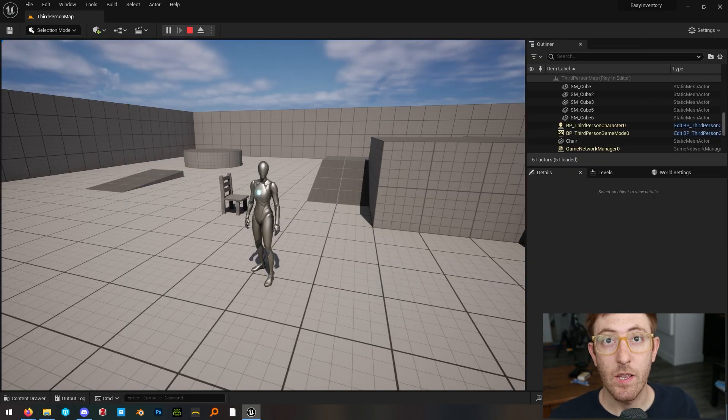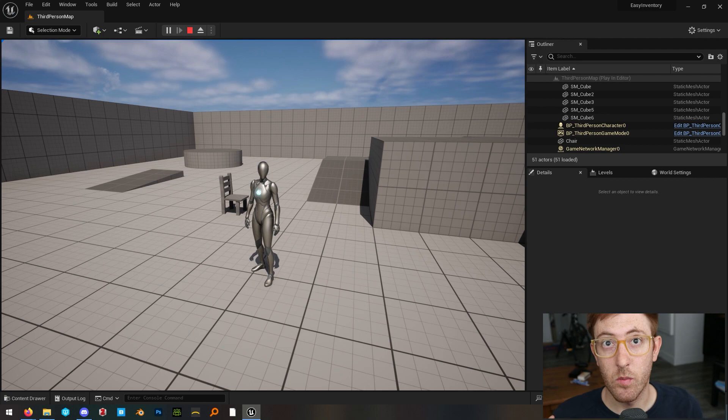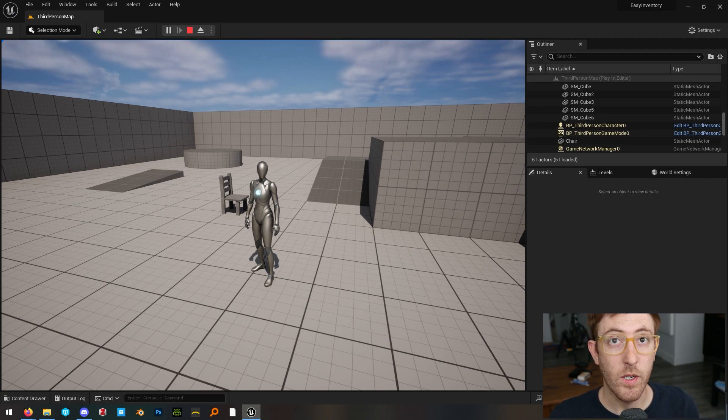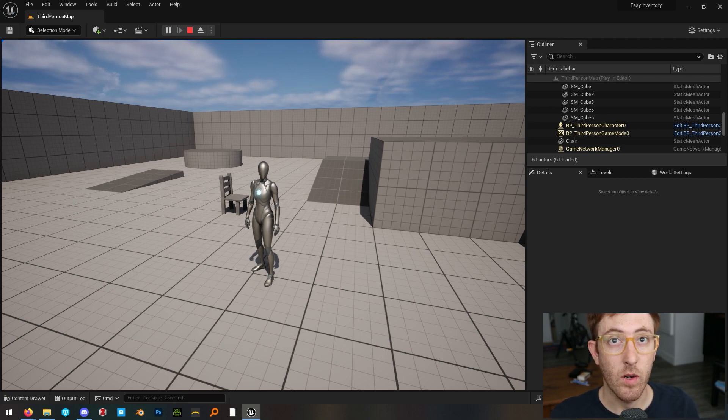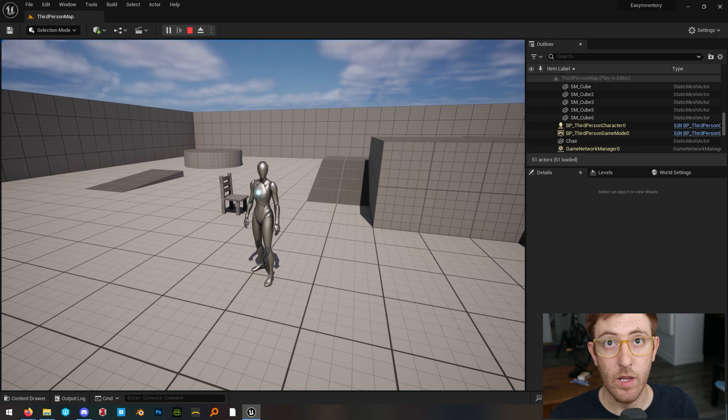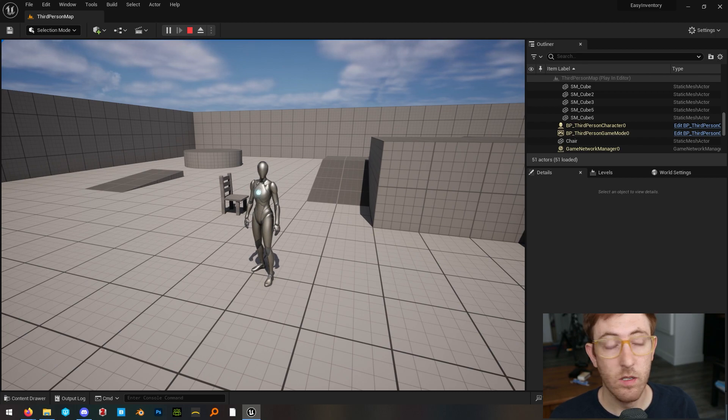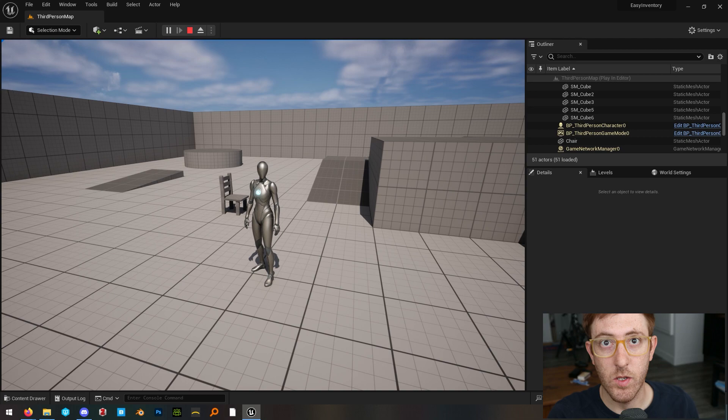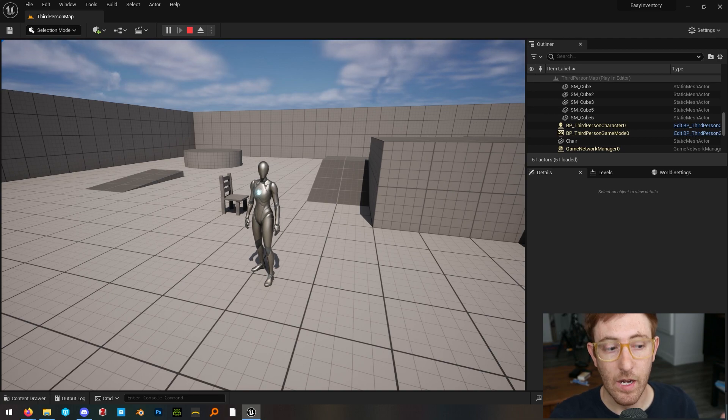So I'll leave a link in the description again to my Blender video if you wanted to do this inside of Blender so that you could export FBX files, including collision. However, you can do it in the engine. These are a couple of methods that you can use to do that. And it's pretty straightforward.